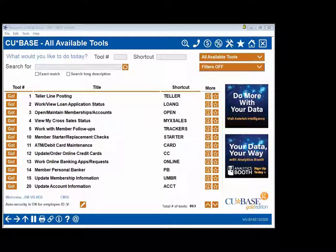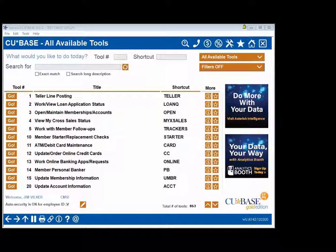Good morning everyone and thanks for attending CU Answers University Class 2.0 Employee Security. My name is Jim Vilker. I will be your instructor for the next hour or so, depending upon questions. As you join today, you were put automatically on mute. We do that to eliminate background noise and any interruptions.